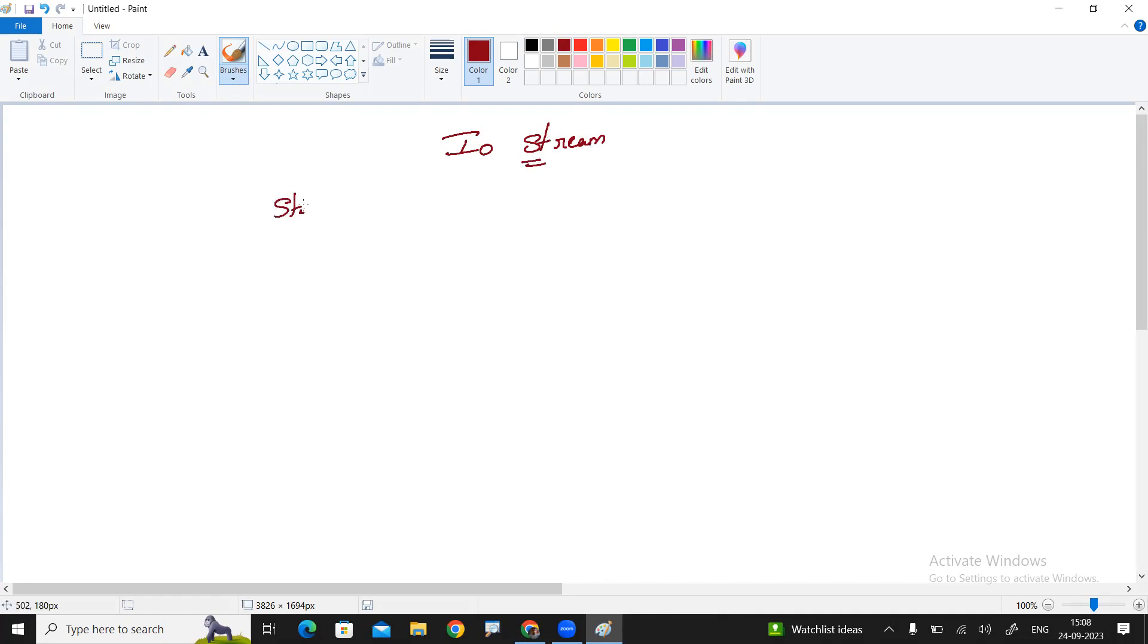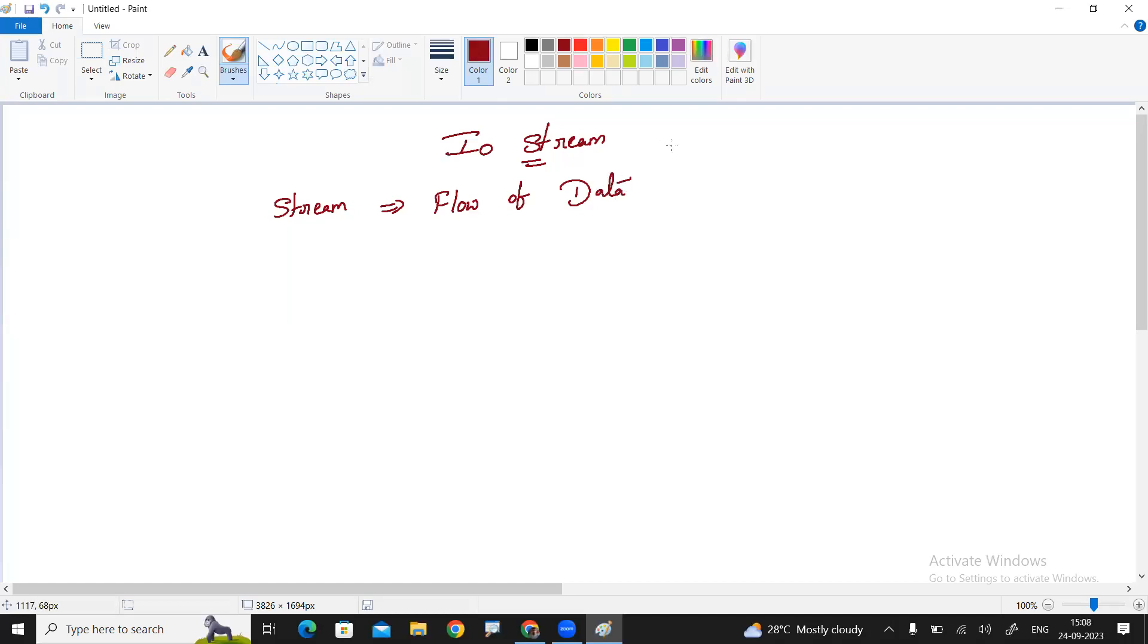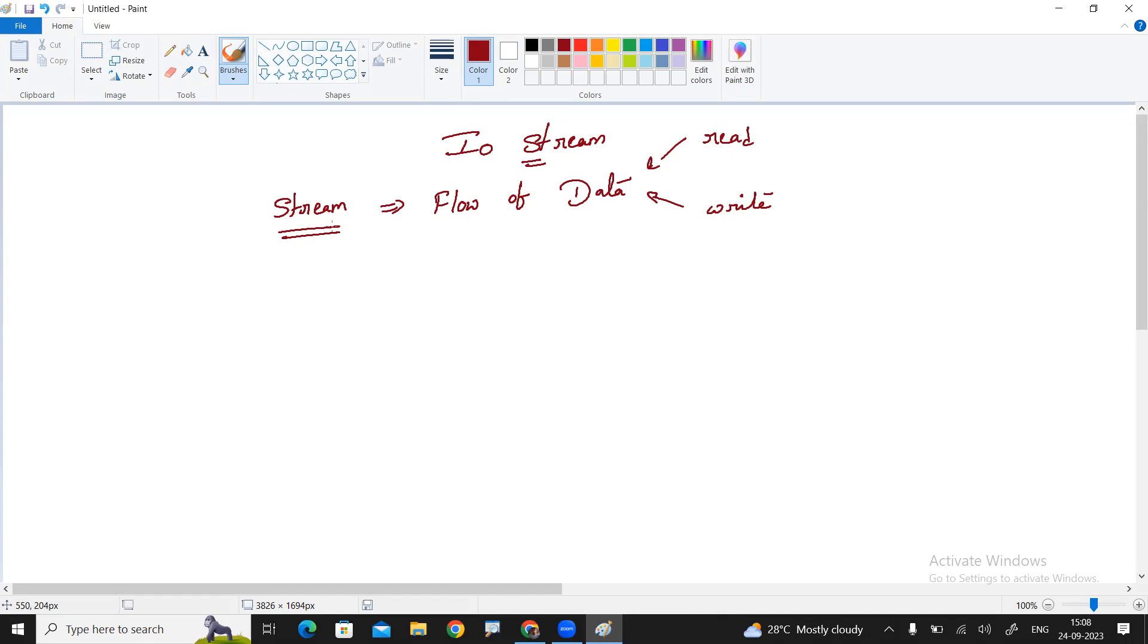Stream is a flow of data. So from where you are reading the information or you can write the information. IOStreams, input output streams. Stream is a flow of information from where to where it will flow.